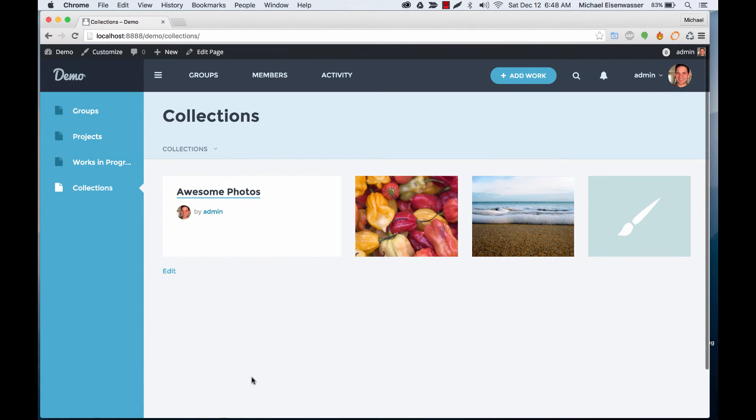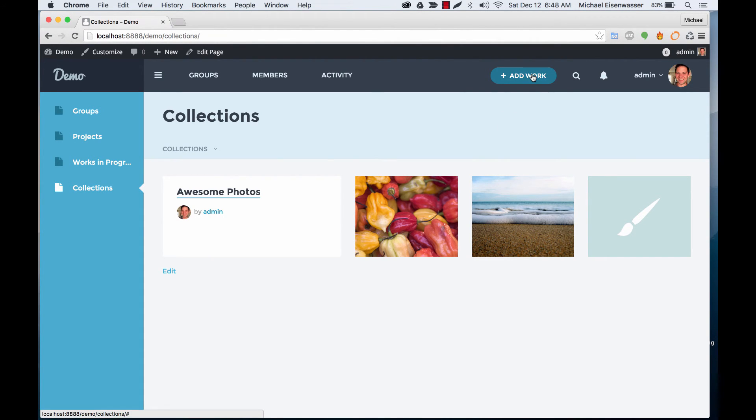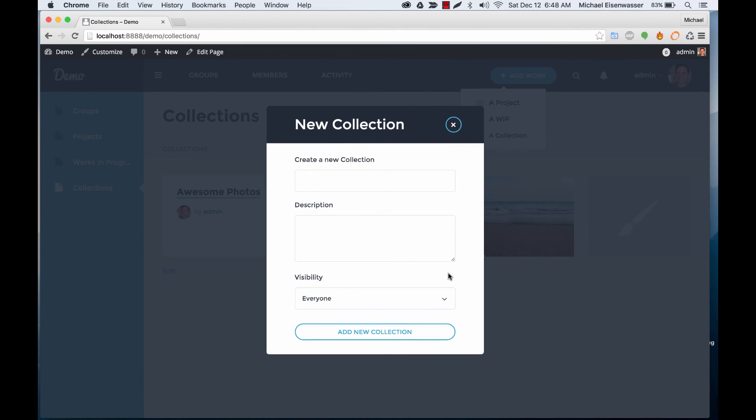other users if they have them will be shared here as well. And conveniently in the add work area of course you can always go here and add a new collection as well.